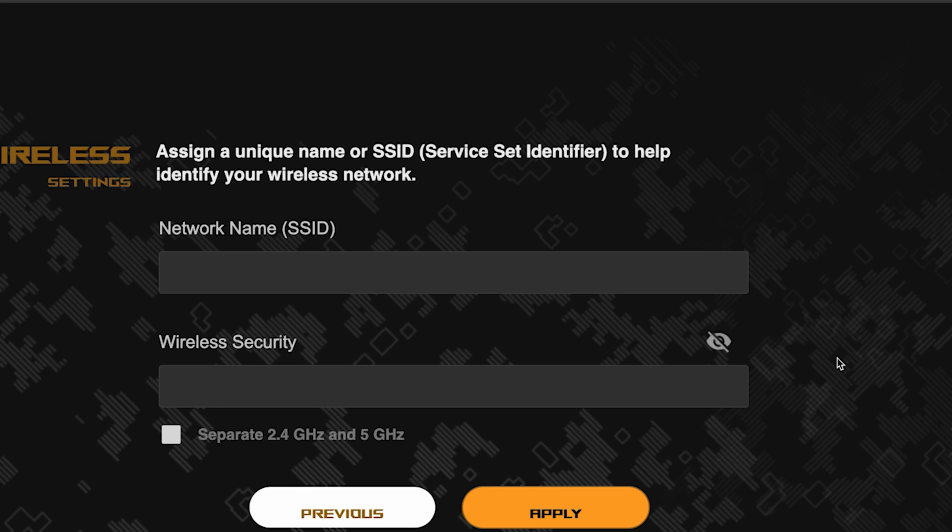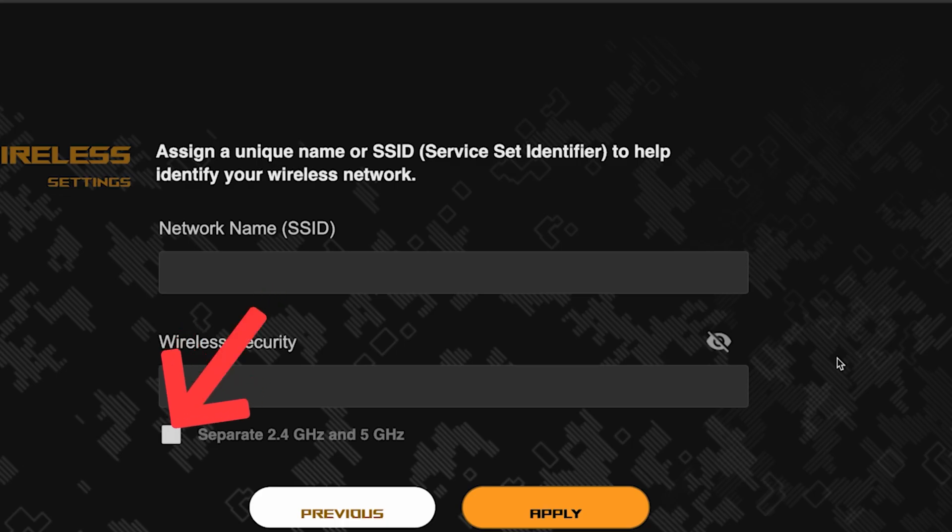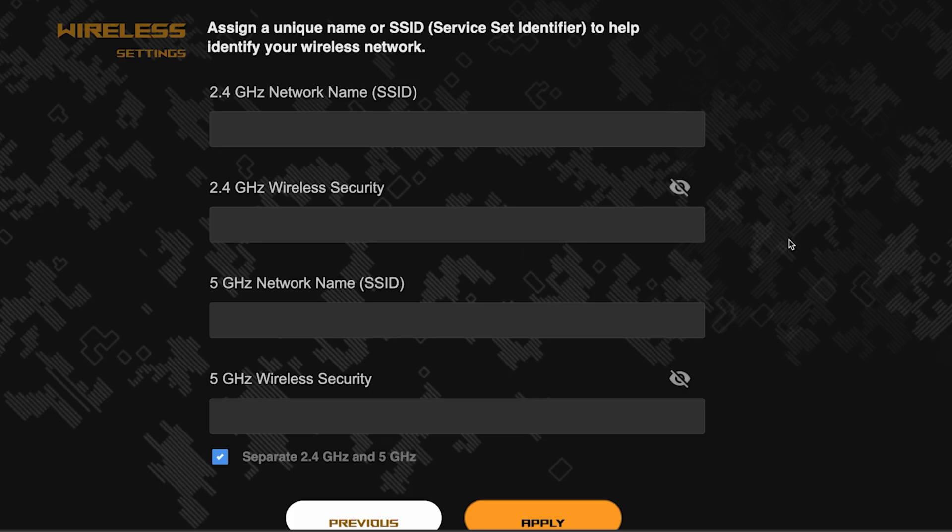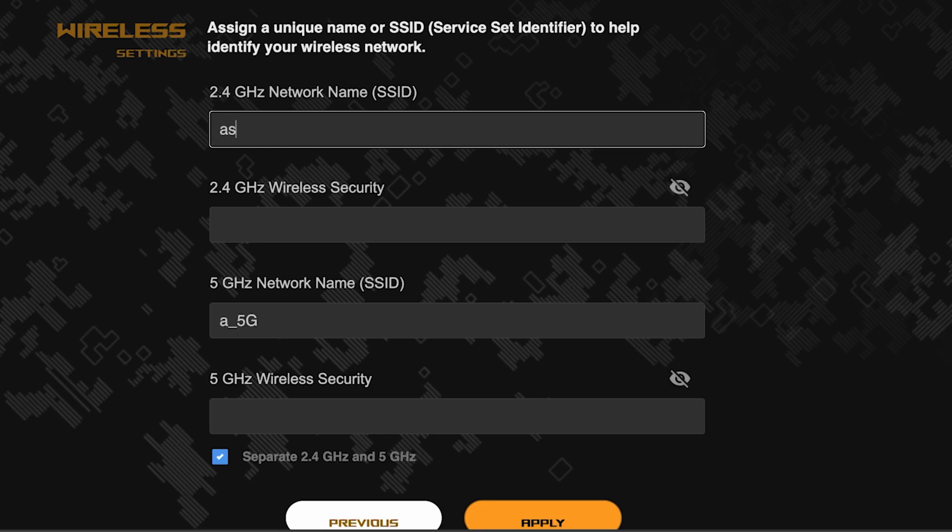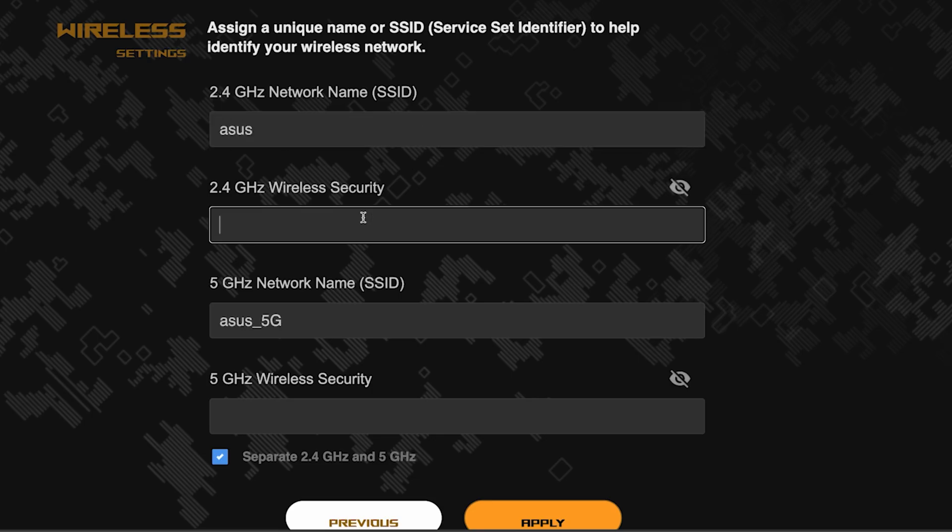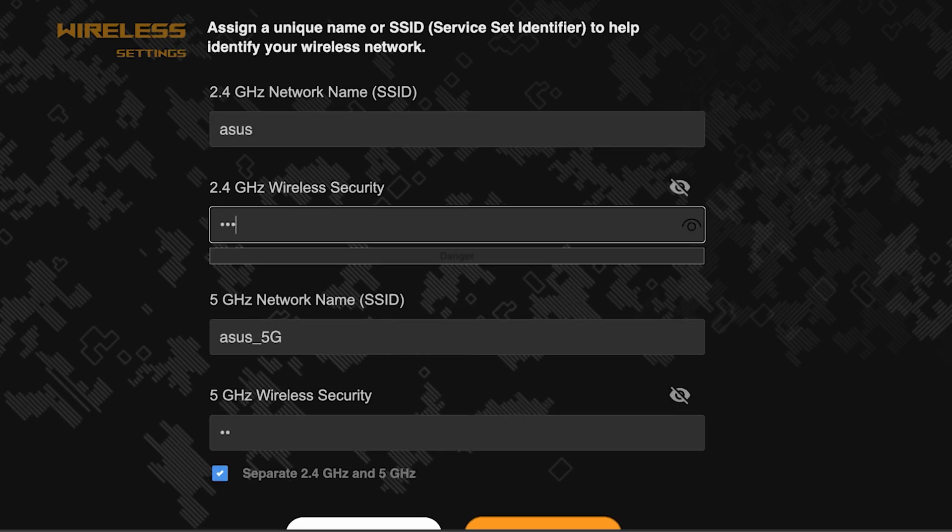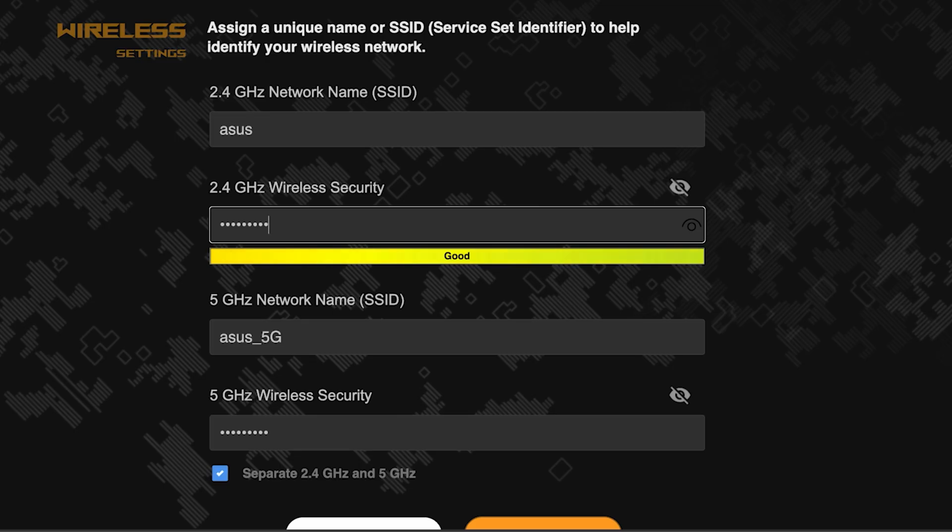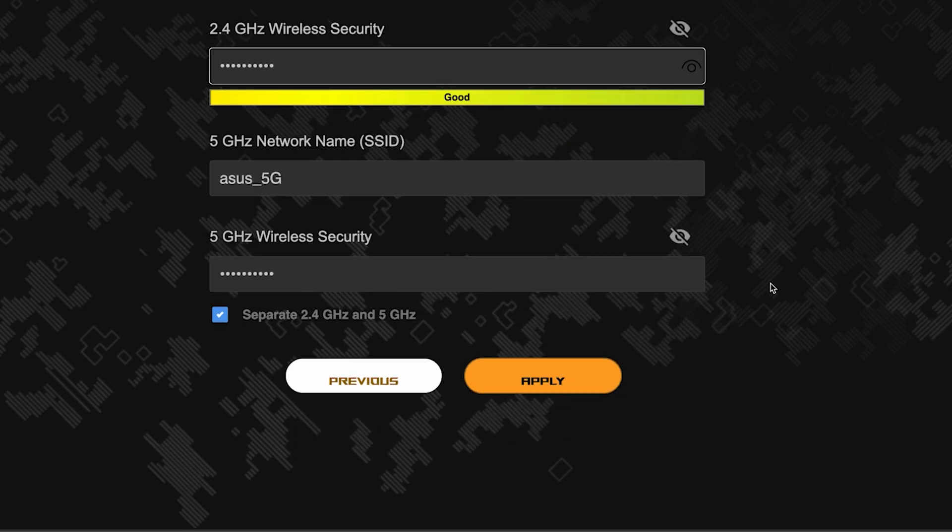Next, come up with a name and password for your Wi-Fi network. If you want to choose separate names and passwords for each router band, then check this box here. Save the settings by clicking this button.